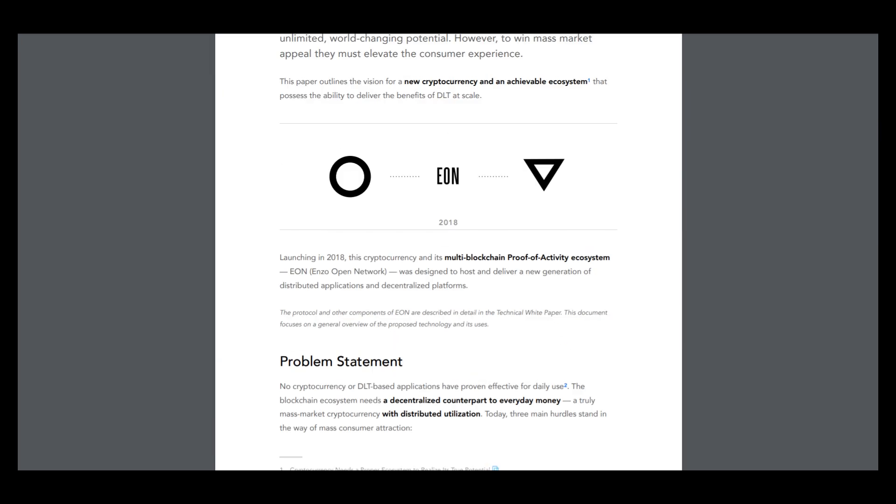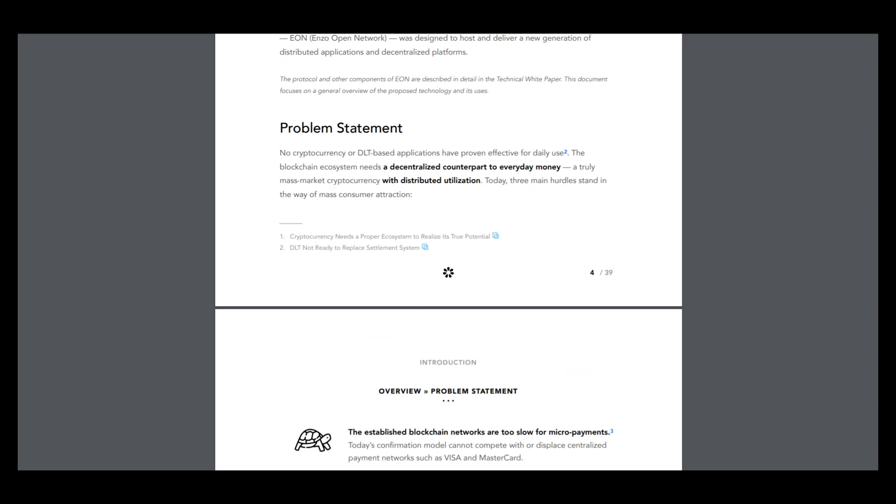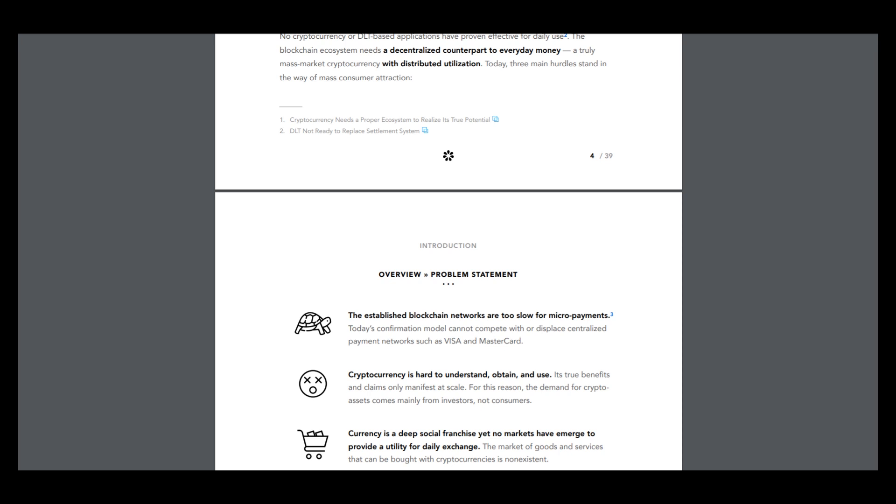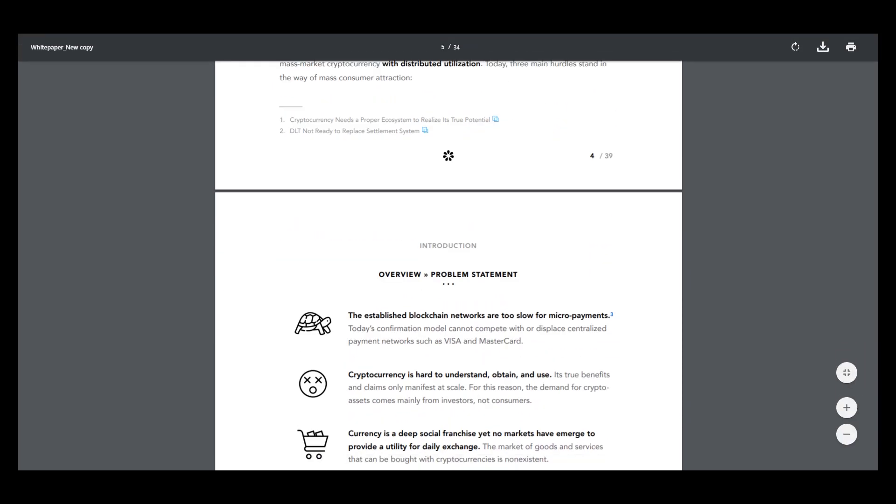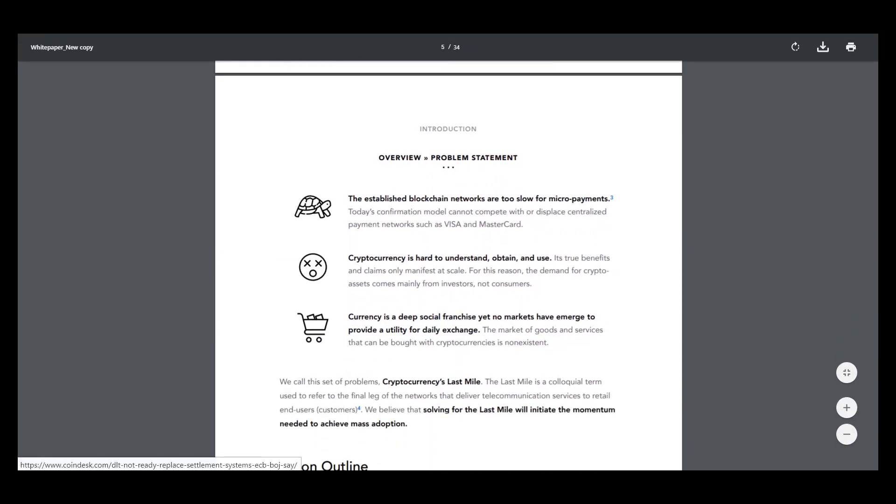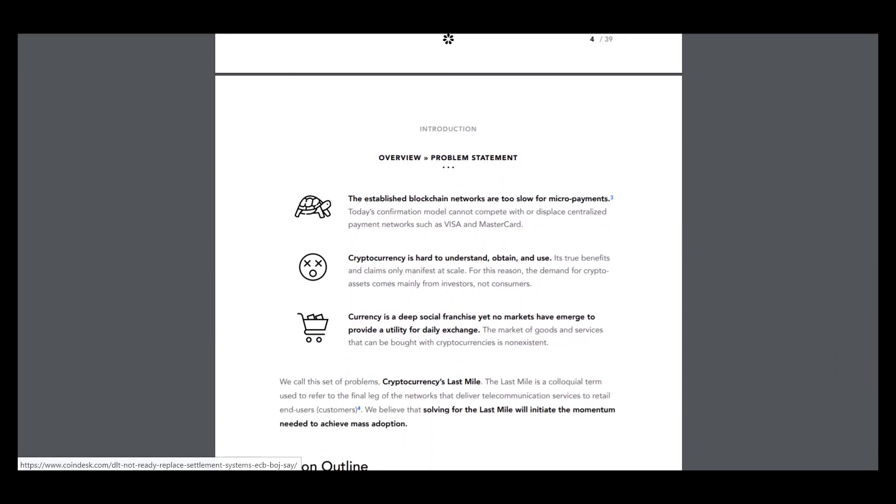Here is information about overview. So this information about problems. Let's see them. The established blockchain networks are too slow for micropayments and it's true.